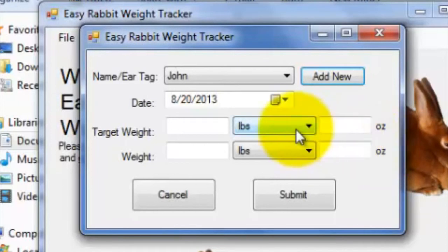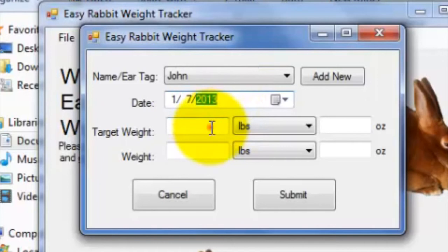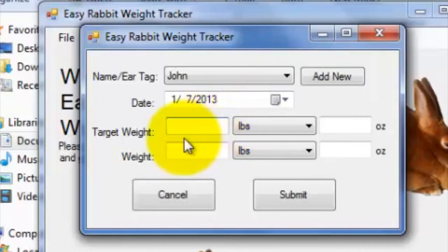Next, let me go ahead and specify the date of the weight entry, which for example purposes will be July 1st of 2013. Lastly, I'll go ahead and enter a weight and a target weight and hit submit.